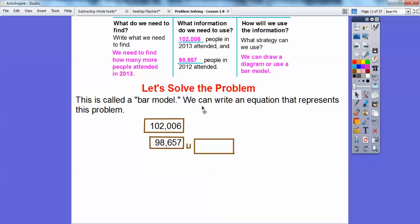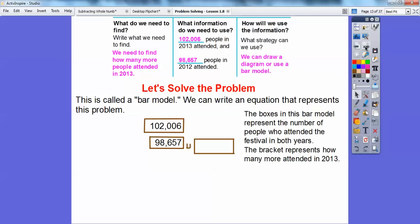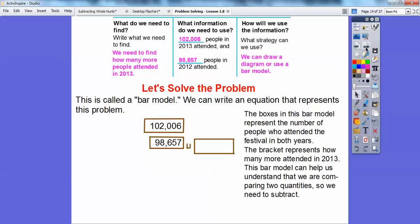This is called a bar model method. This box right here represents the attendance in 2013, and this box represents the attendance in 2012. This is going to be my equal sign — we're going to subtract these numbers because they wanted to know how many more people were in 2013 than in 2012. The box in this bar model represents the number of people who attended both festivals in both years, and the bracket represents how many more attended in 2013. So this bar model helps us understand that we are going to compare these two quantities.